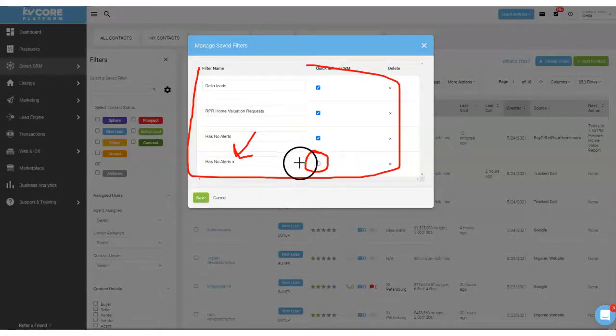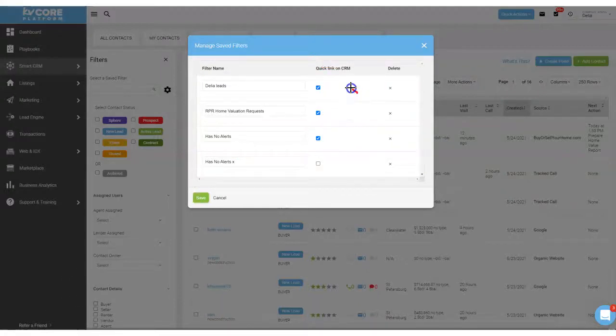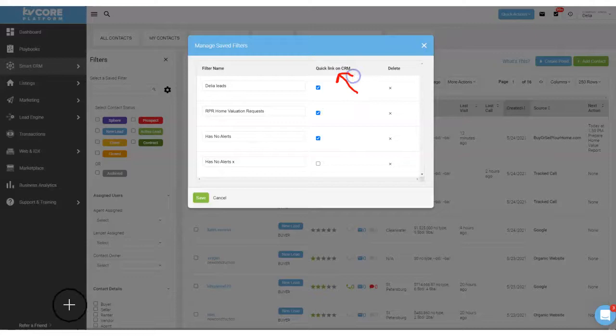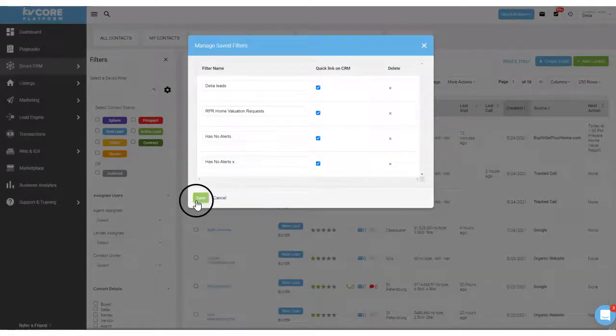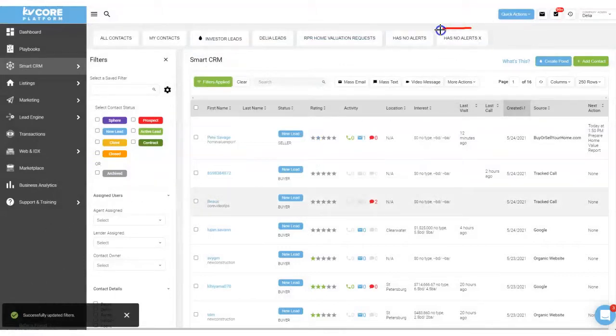And it does not have this checkbox checked and what that checkbox says is it says quick link on CRM. So if I want that to show up I will check it off, click Save.